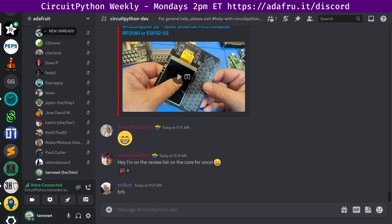Next up, I have notes from Jose David, who says, Hug Report to FoamyGuy for all of the PR reviews. Next up is Katni.